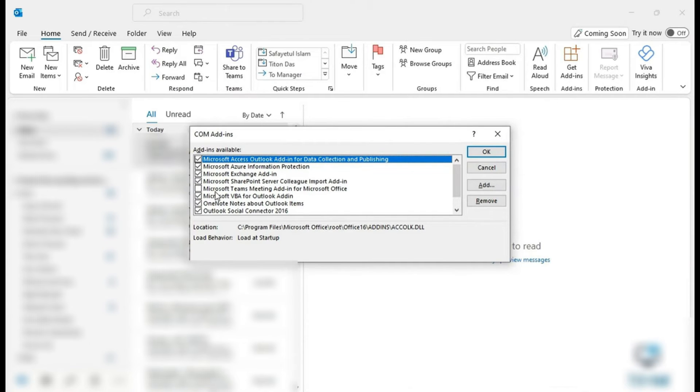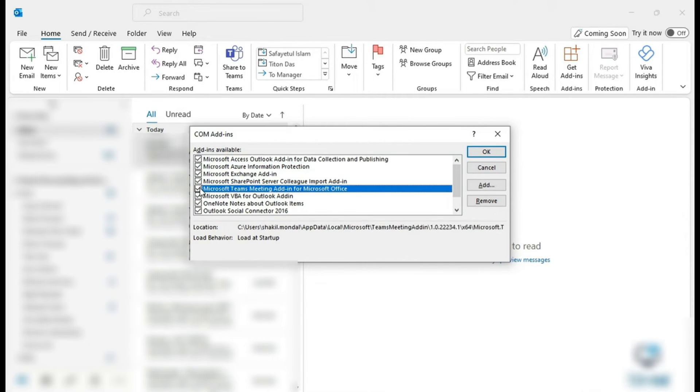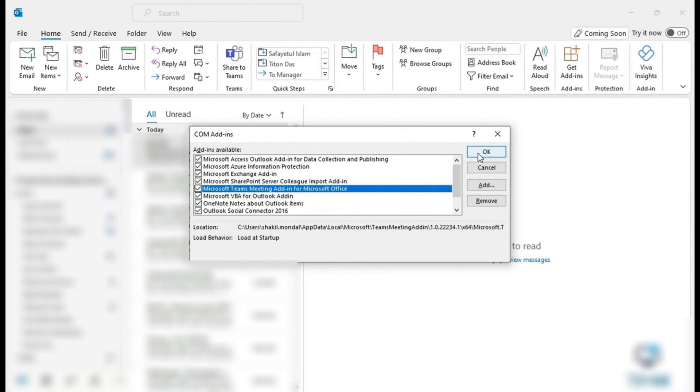Just make sure that the box on the left-hand side is actually ticked, and once that is selected, we are going to go over to the right-hand side and we are now going to tap on OK.